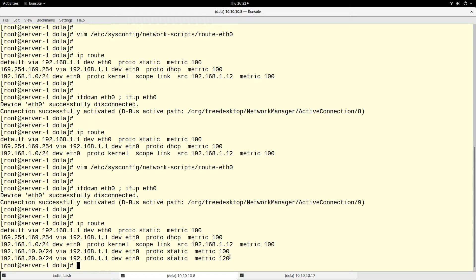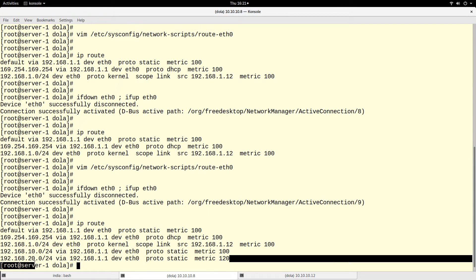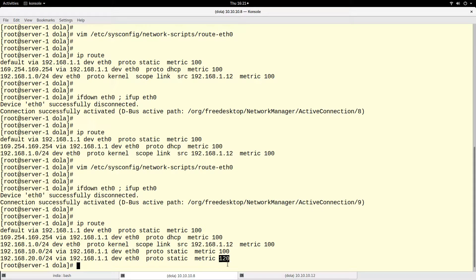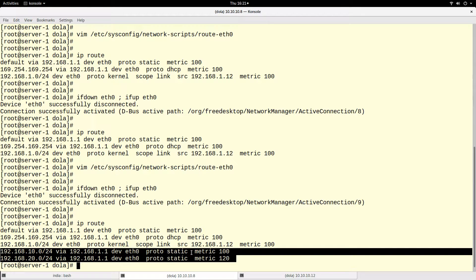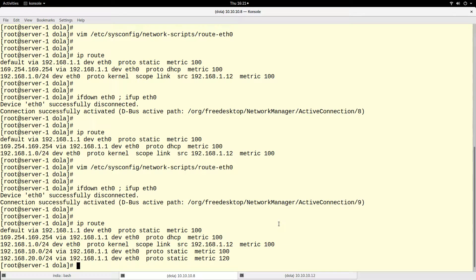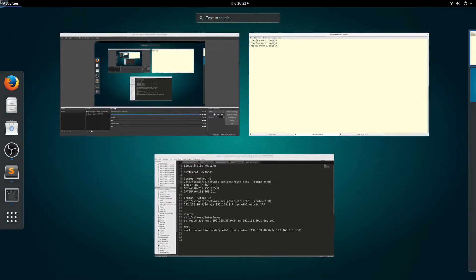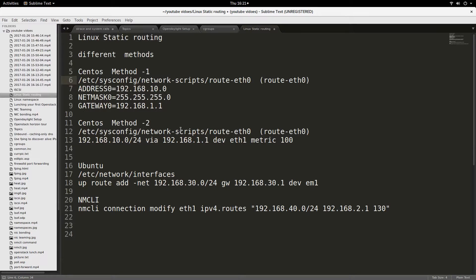Now if I run `ip route`, I have two additional routes — one of them with a metric of 120, just as we configured. That is how you can create a static route on your CentOS system using the multi-line method.